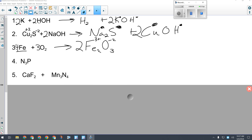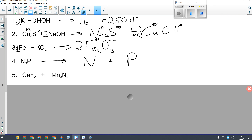For number four, we have trinitrogen monophosphide as the only reactant. What kind of reaction is this? Decomposition — it's going to break down into the two elements that make it up: nitrogen and phosphorus.